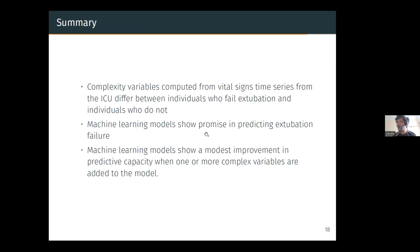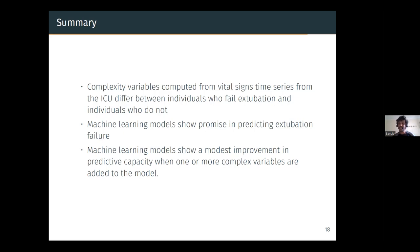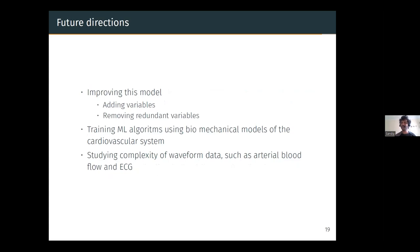To summarize: complexity variables computed from vital signs significantly differ between individuals who fail extubation and those who do not. Machine learning models show promise in predicting extubation failure, with AUCs ranging above 0.7 up to 0.78. Our machine learning models show a modest improvement in predictive capacity when one or more complex variables are added to the model, observed in four out of five models tested.